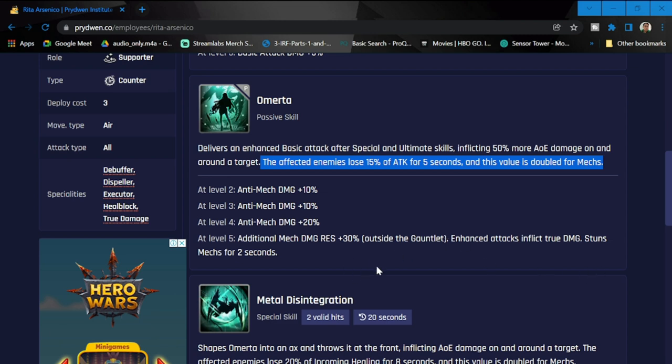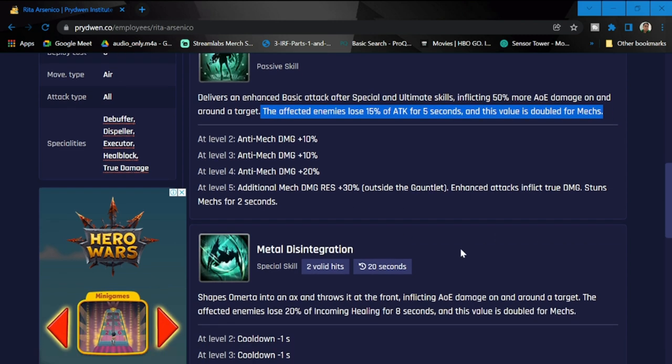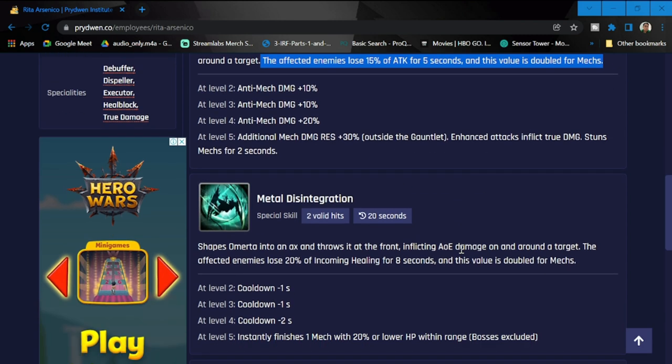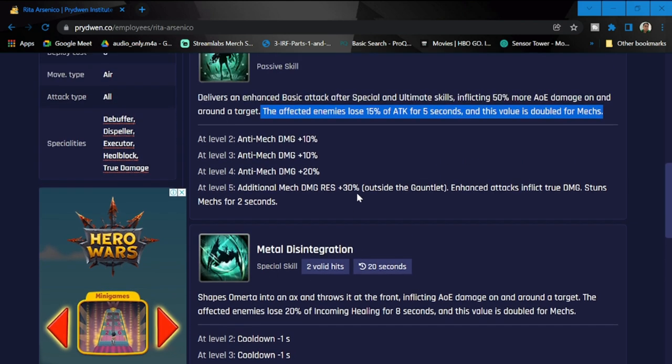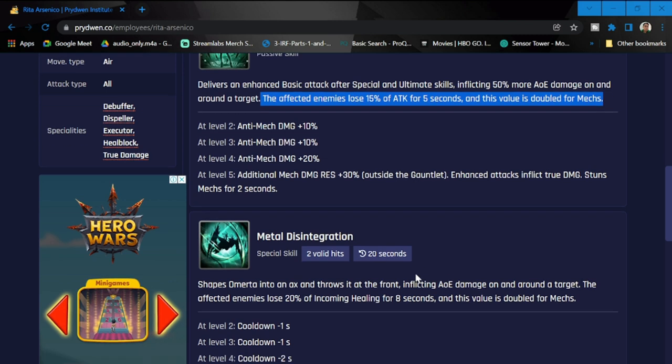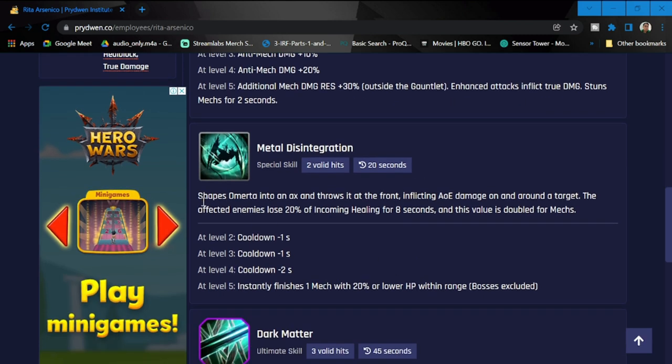Stuns mechs for two seconds. Definitely I'm not gonna bring mechs anymore. Metal Disintegration special skill: two valid hits, cooldown is 20 seconds. Shapes Omerta into an axe, throws it at the front inflicting AOE damage on and around the target. Affected enemies lose 20% of incoming healing for eight seconds, and the value is double for mechs.